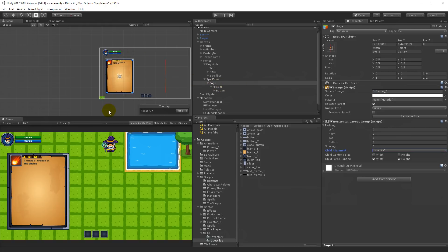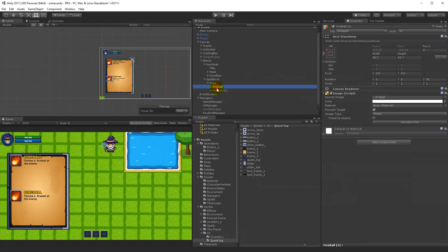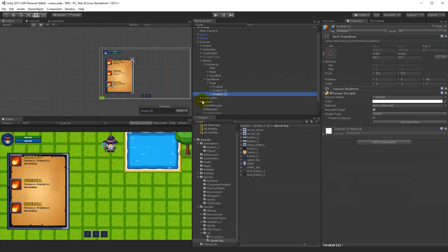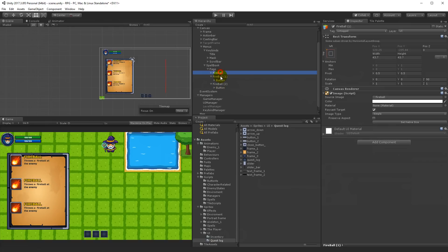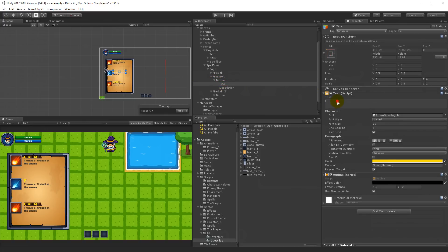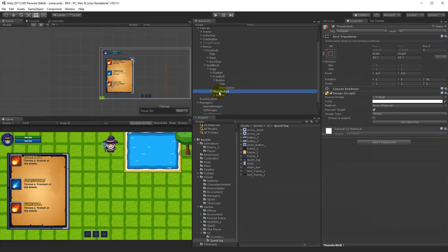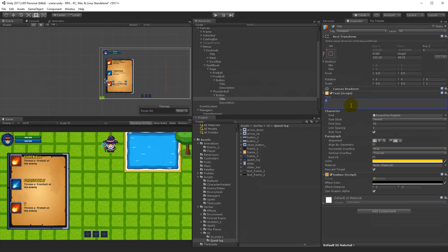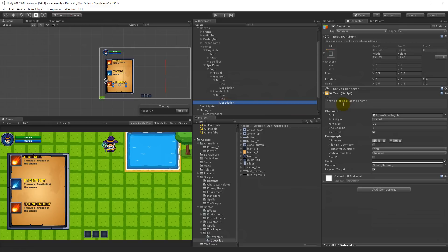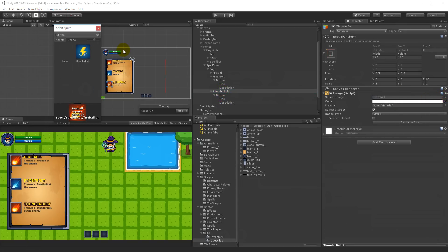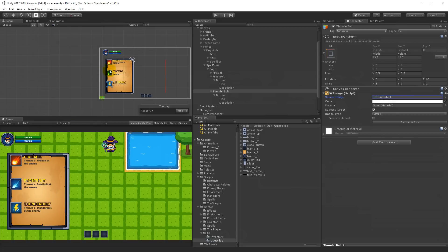Click on the fireball and press Ctrl+D to duplicate, and again to get three total. We don't need three fireballs, so rename fireball two to Frostbolt, select its icon and pick the frostbolt sprite, then open the button and change the title to Frostbolt and the description to Throws a frostbolt at the enemy. Rename the last one to Thunderbolt, open its button, change the title to Thunder, the description to Throws a thunder at the enemy, and change the icon to thunder.